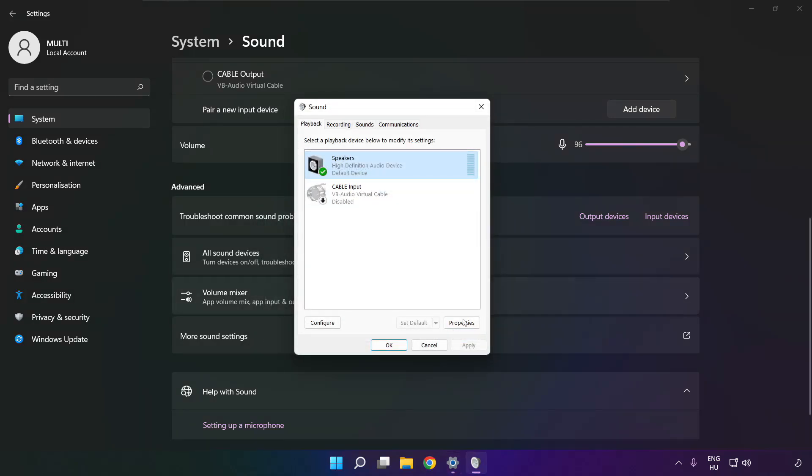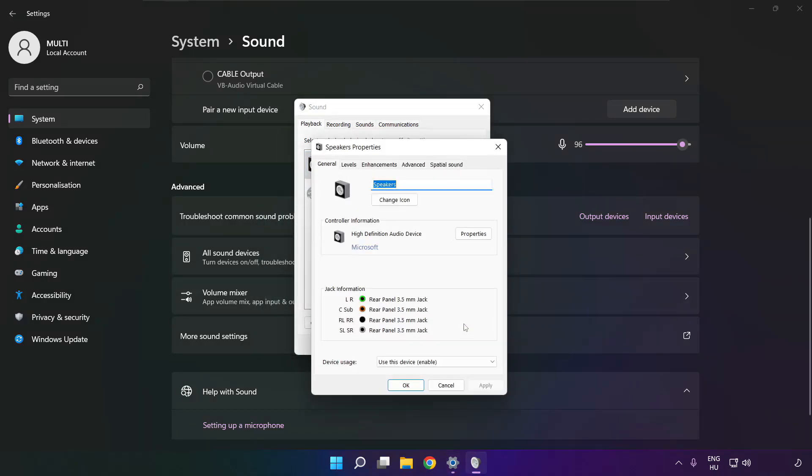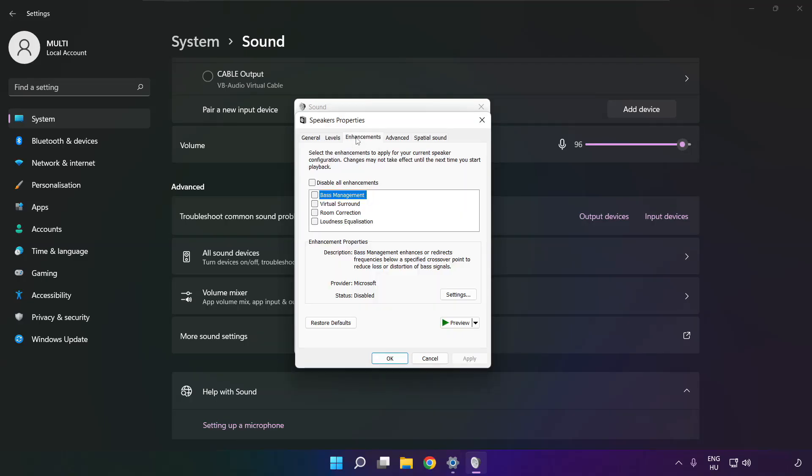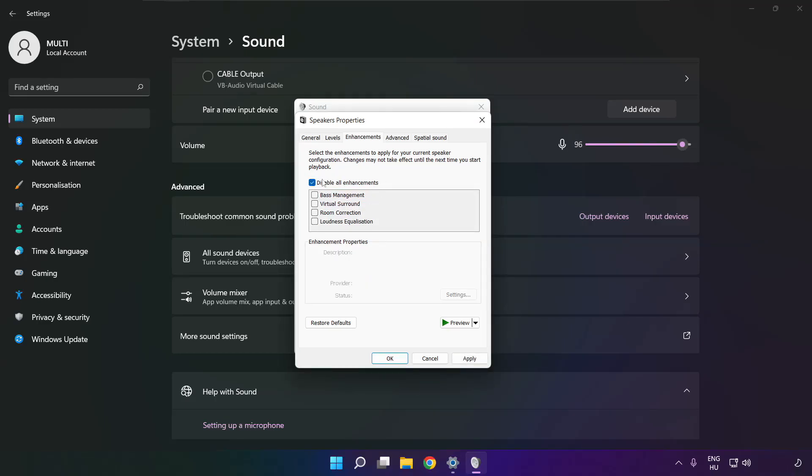Click properties. Click enhancements. Check disable all enhancements. Apply.